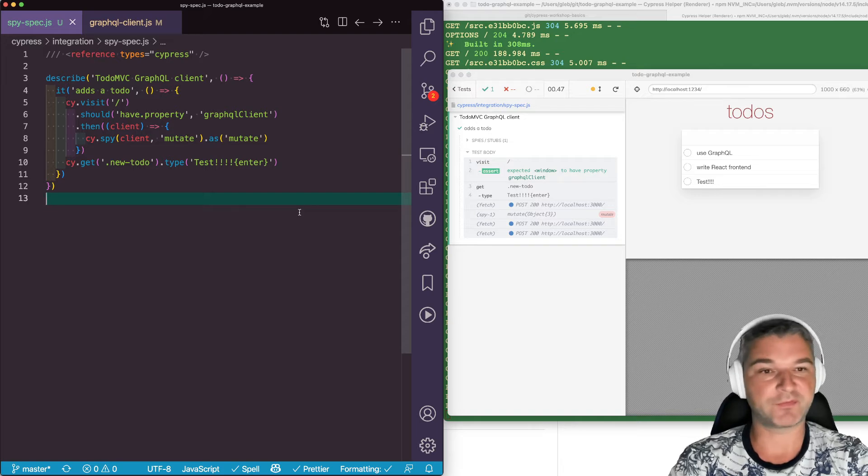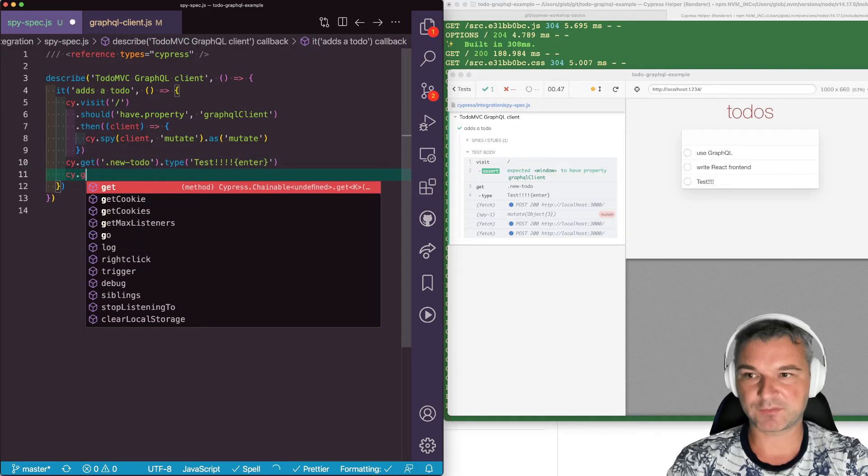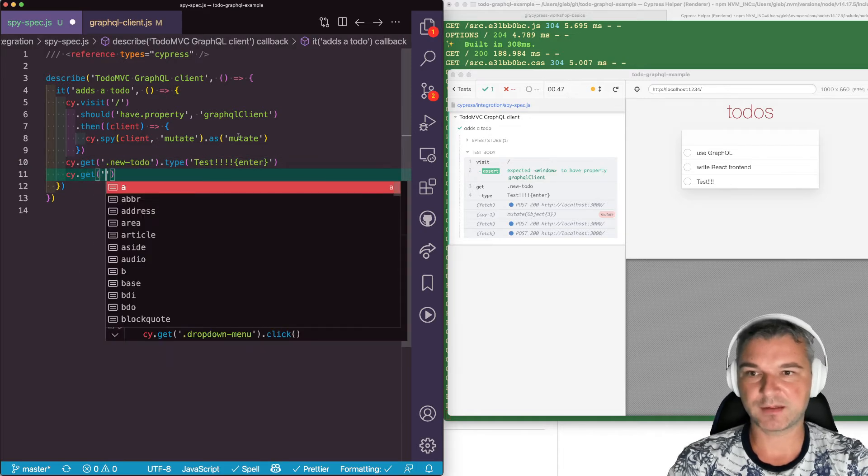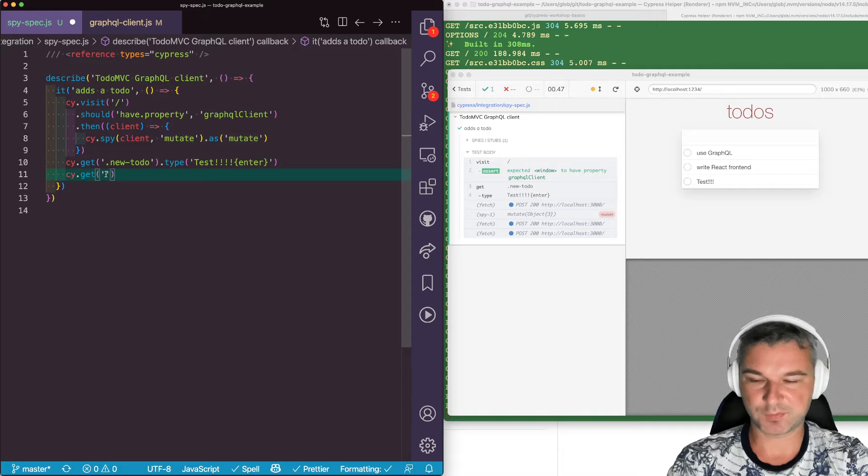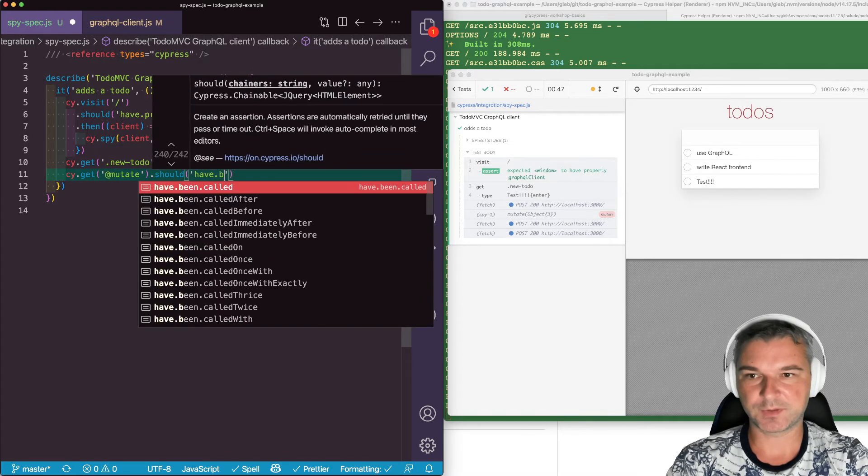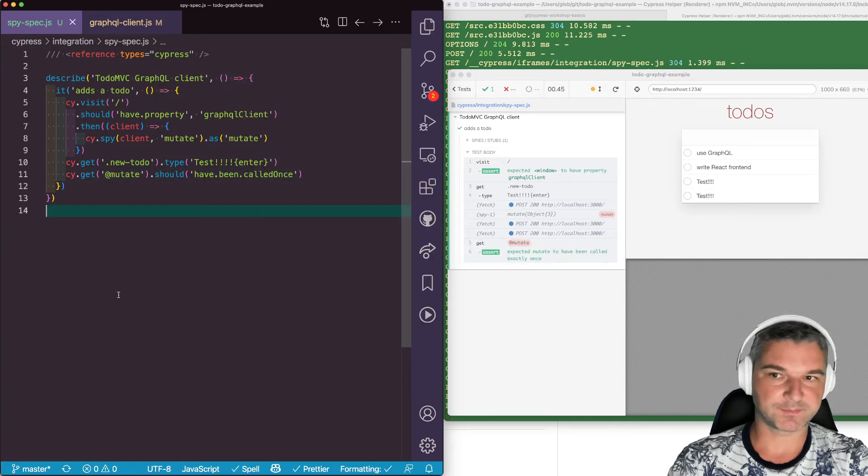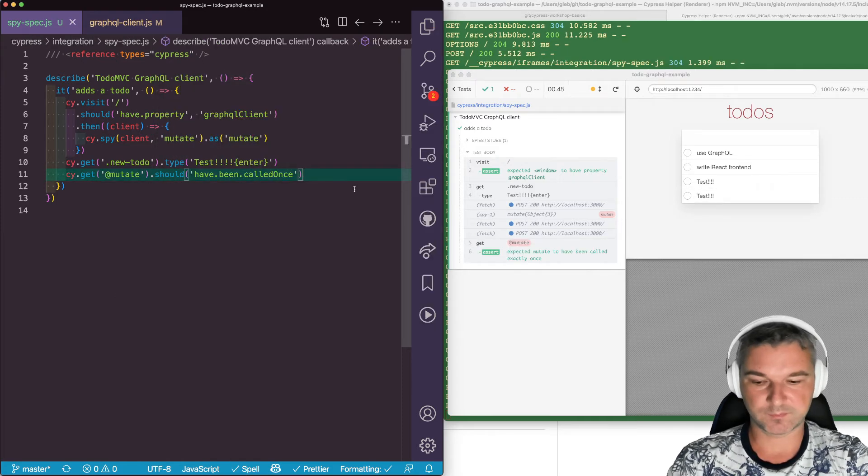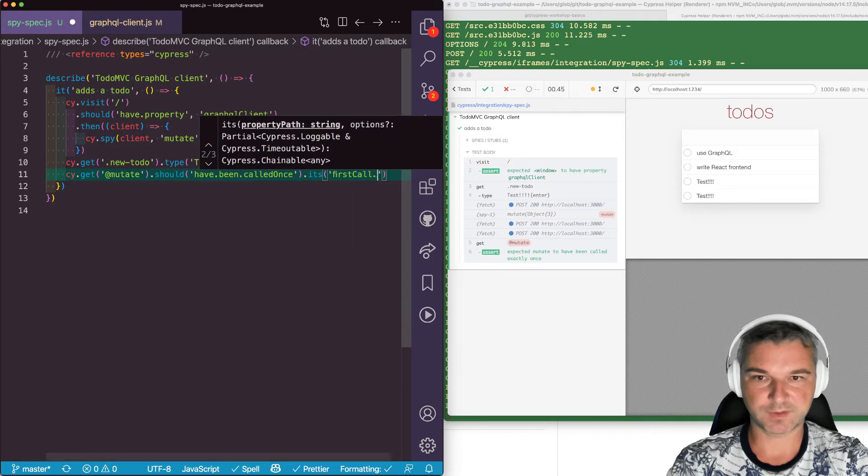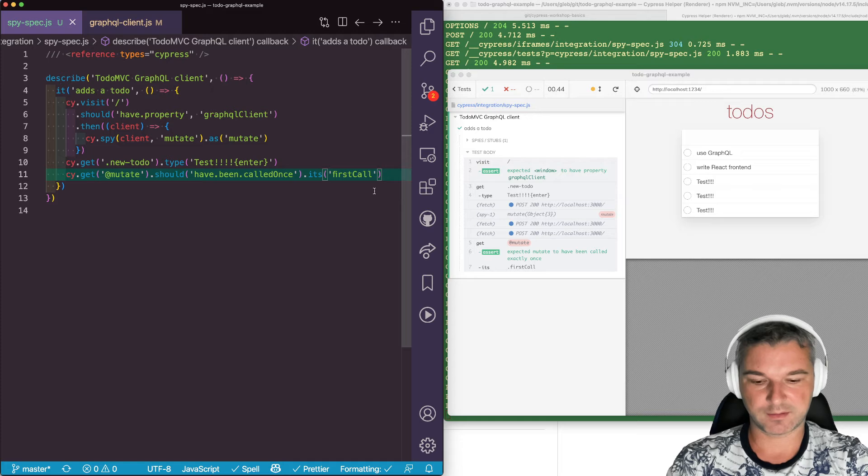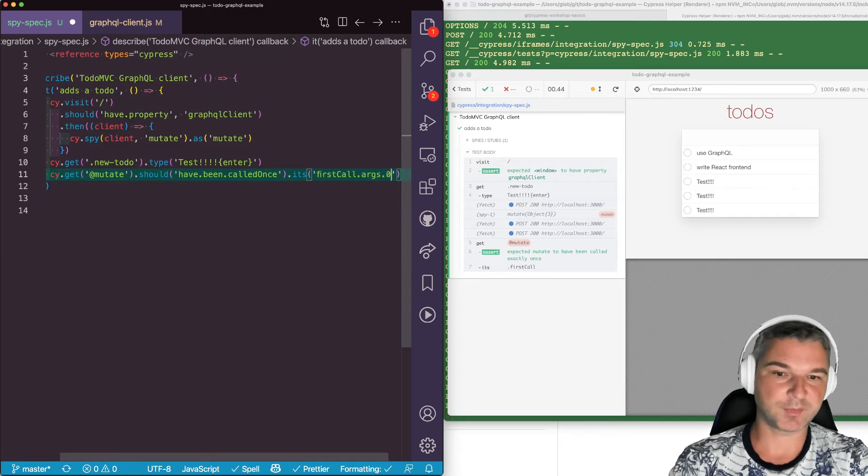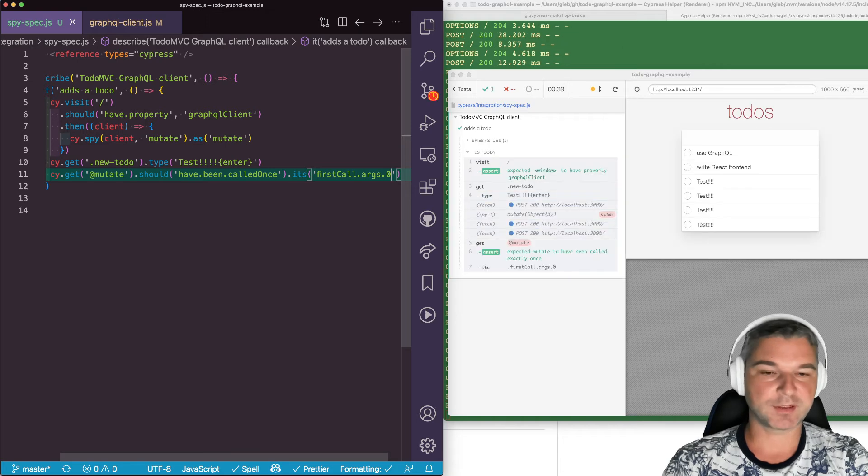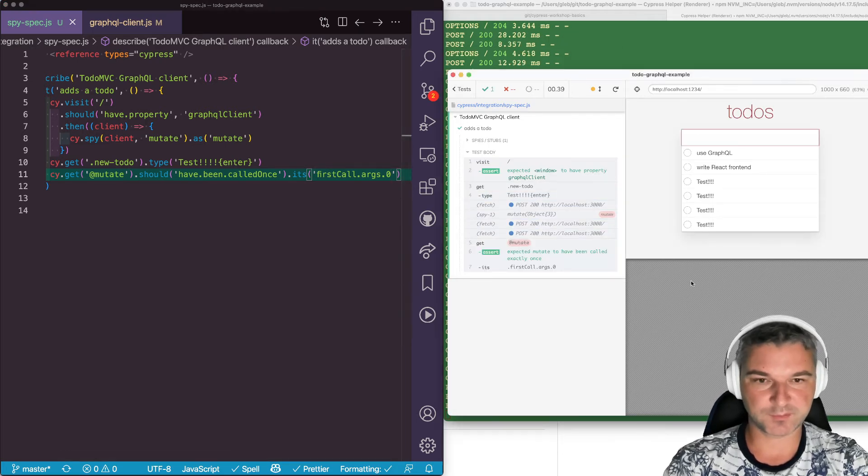Maybe we want to confirm the GraphQL operation name, maybe we want to confirm the variables used. Let's confirm the variables. So first we have to get our mutation spy that we saved under an alias. So if we get mutateSpy, we can assert that it should have been called once. Perfect. Once this is called, we can say first call property - it will have arguments. There's only one argument, an object, and inside we can confirm things.